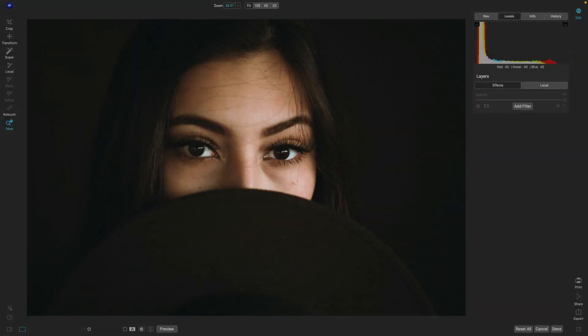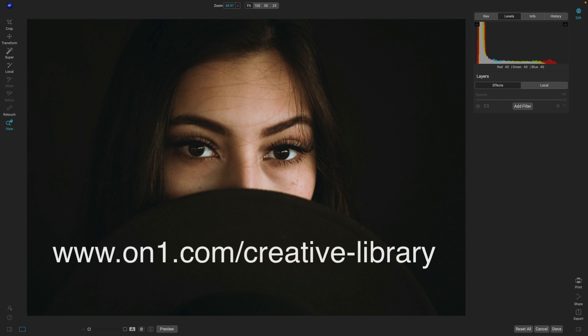In this video, let's learn how to use creative extras inside of ON1 Effects 2023. Before we jump into how to use them, let me give you the URL to our creative extras library on our website: www.onone.com/creative-library. You'll find a whole bunch of different extras in there — from borders, textures, LUTs, brushes, and more.